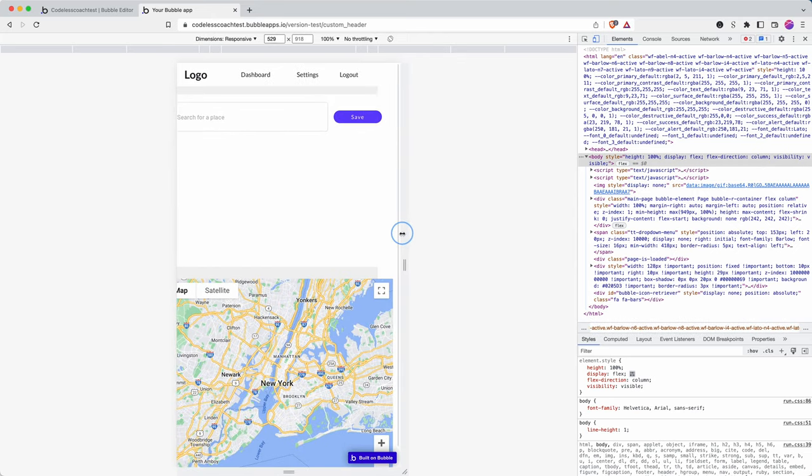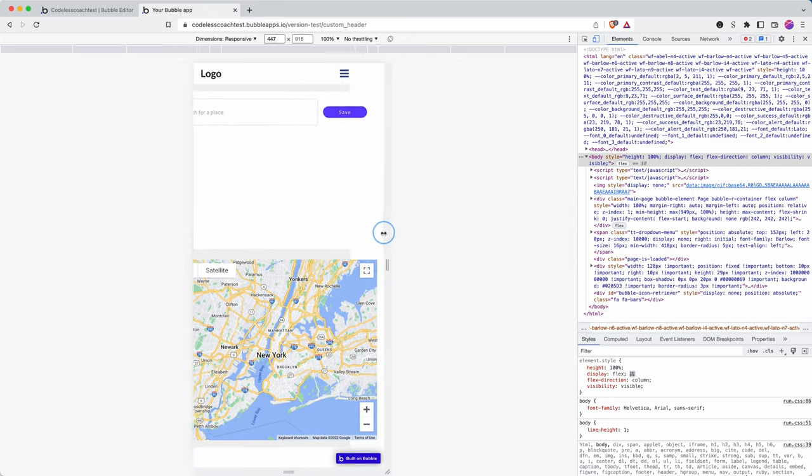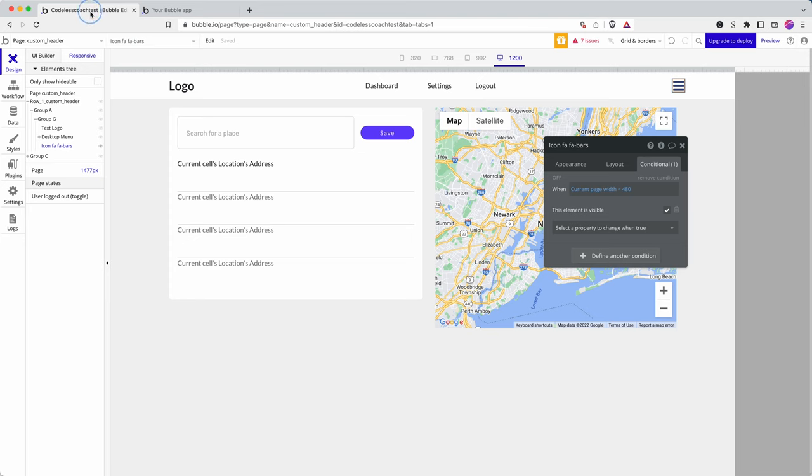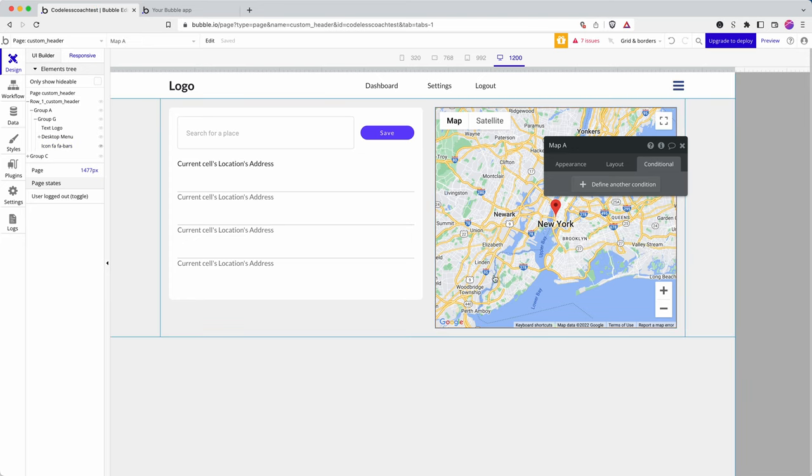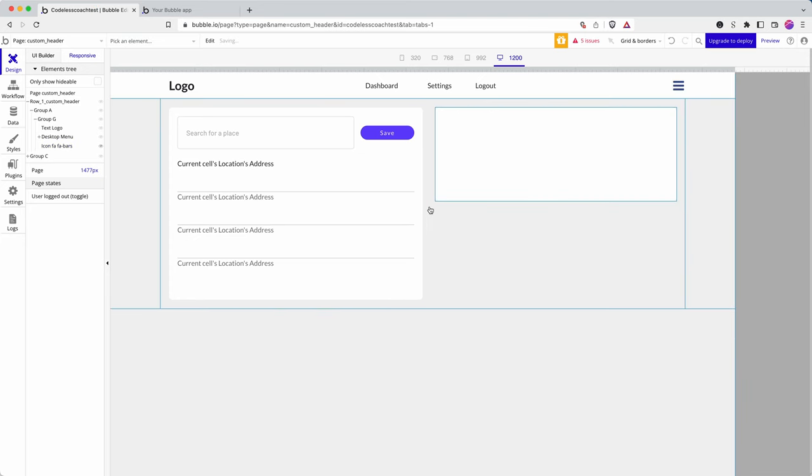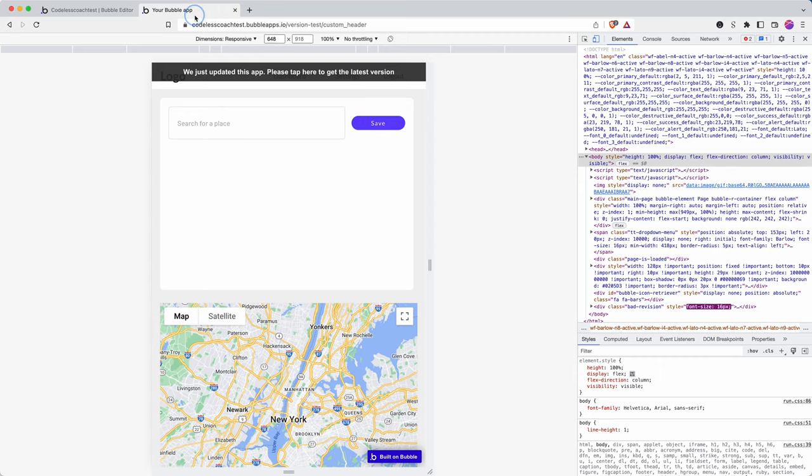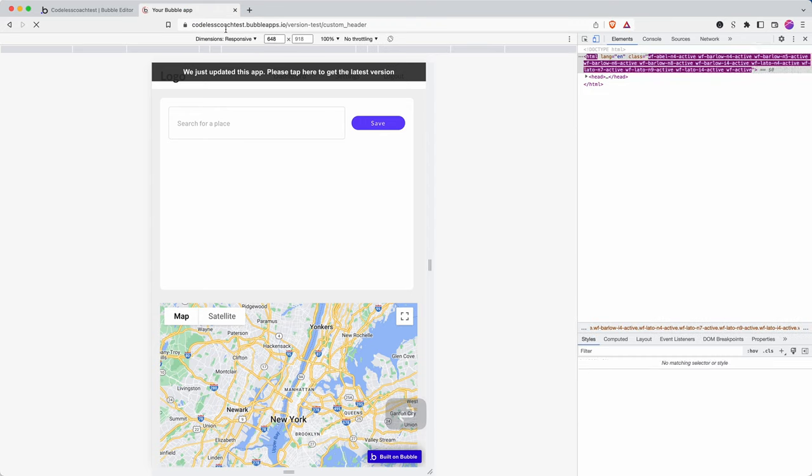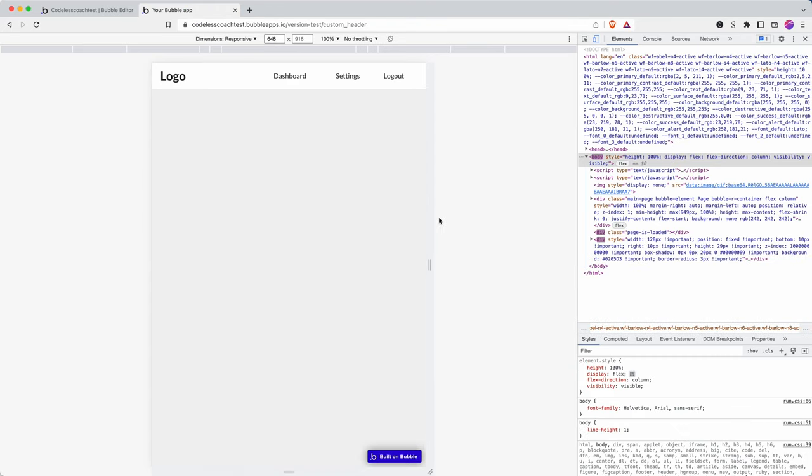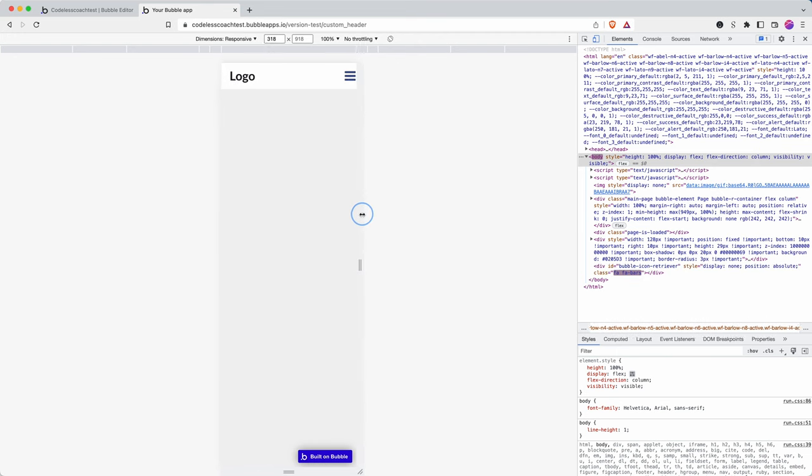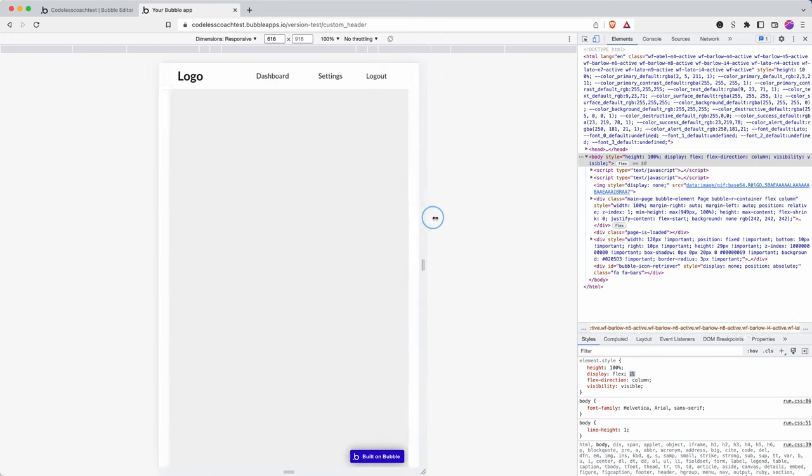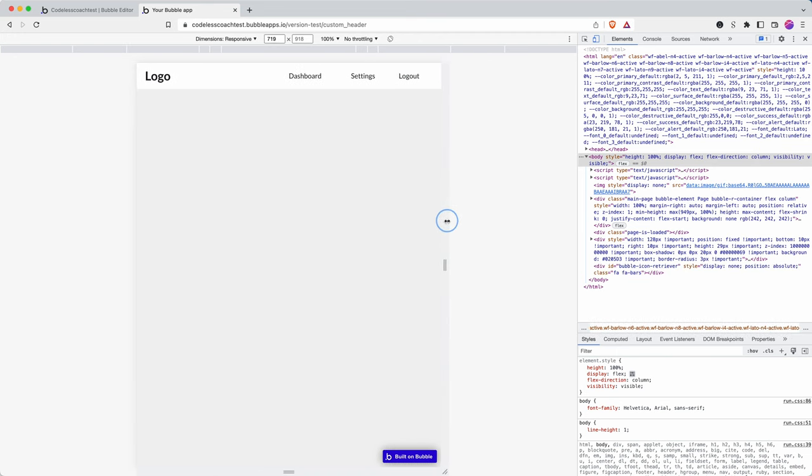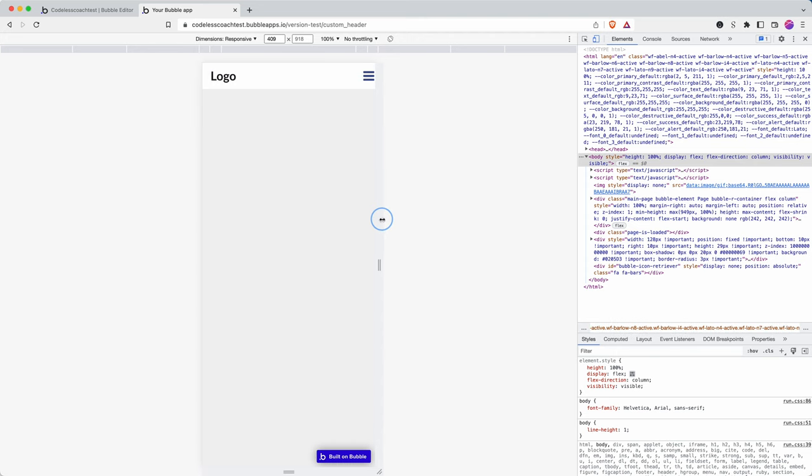There we go. So you can see that it shrinks down. I'm just going to delete the elements on this page because I think they are messing with how it looks when it's responsive. Because all I'm doing now is focusing on the header. And there you go. So it shrinks down and disappears.